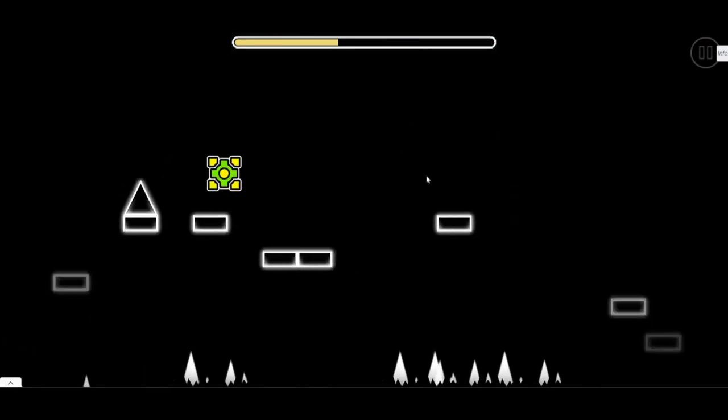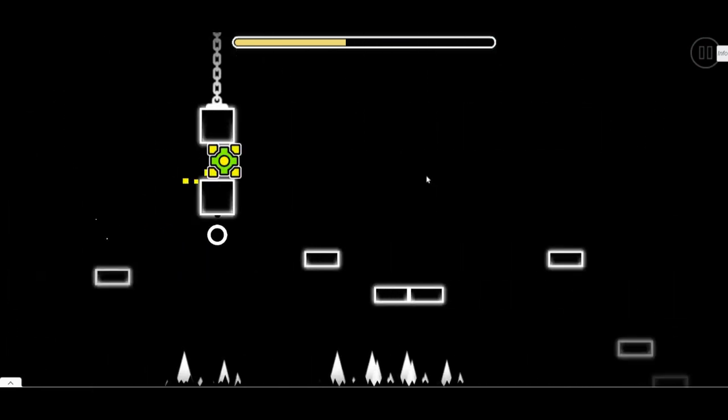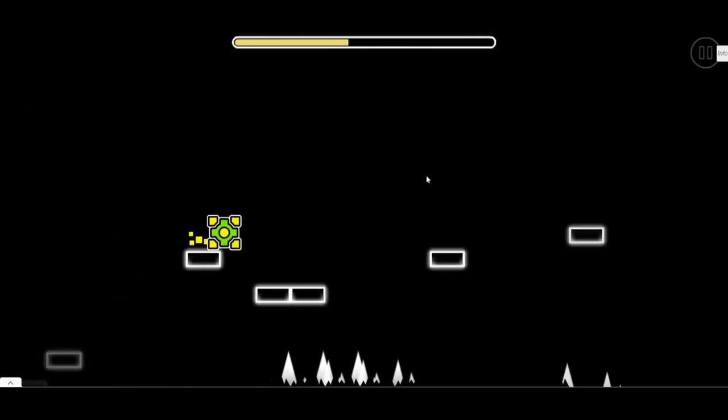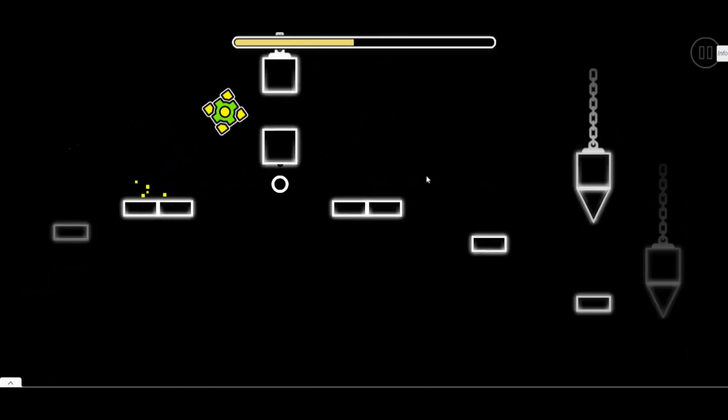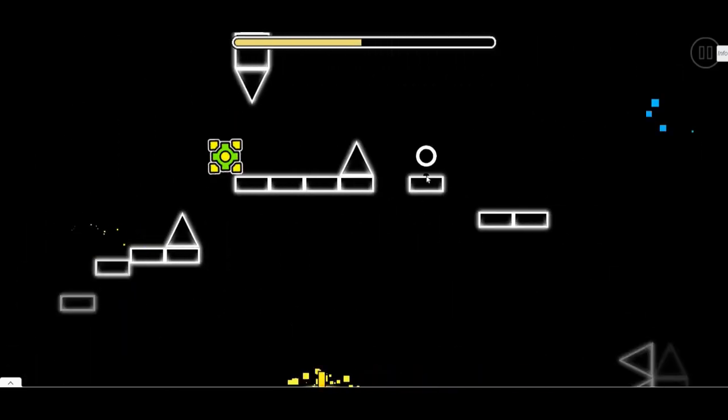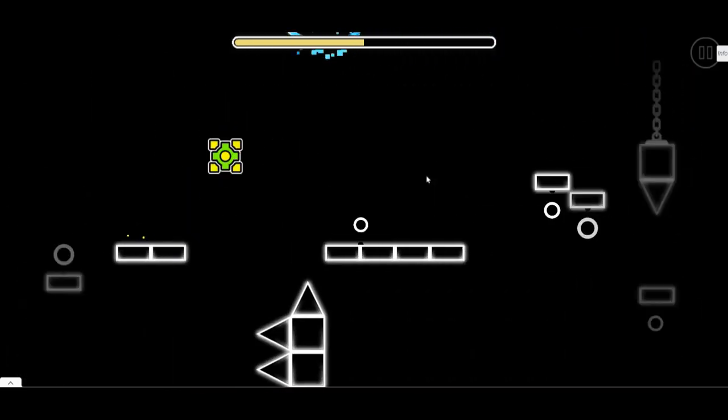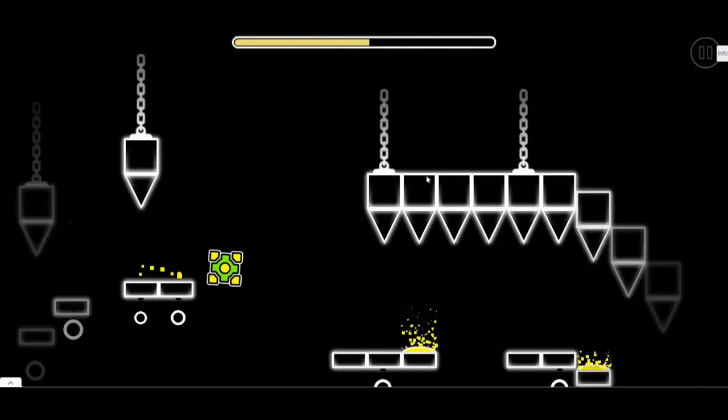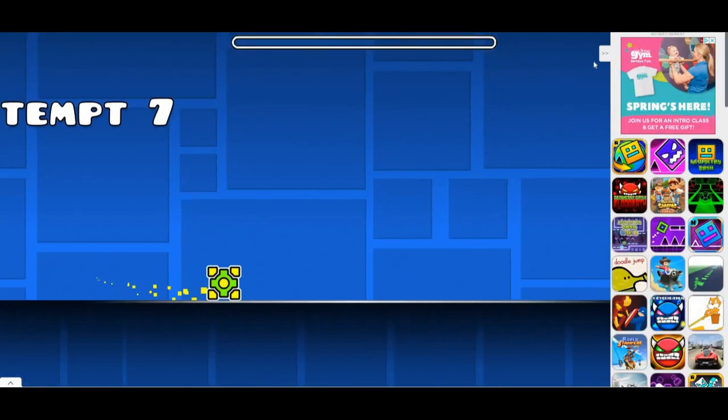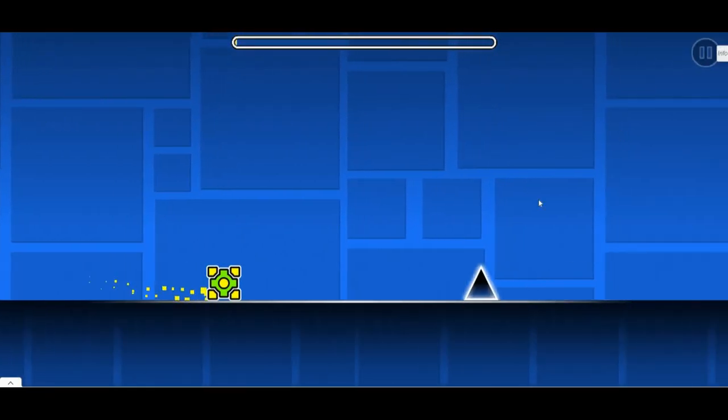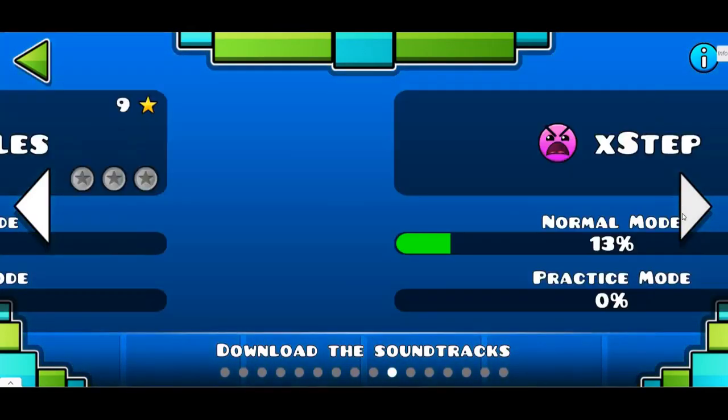This is where it starts getting hard. Jump, jump, jump, jump, jump, and then you're not supposed to jump there. Go down, jump, jump. Oh, I got confused on that.